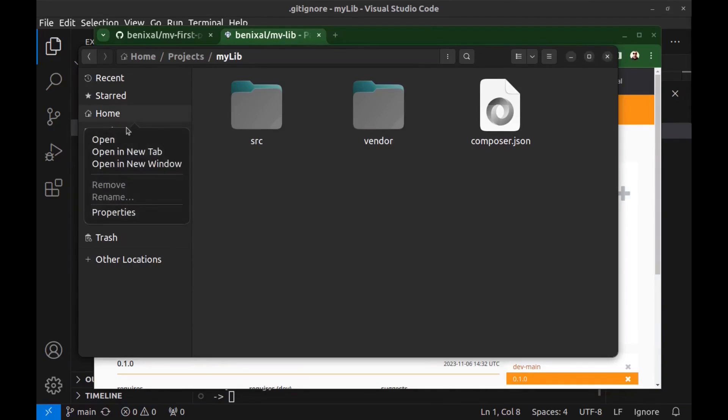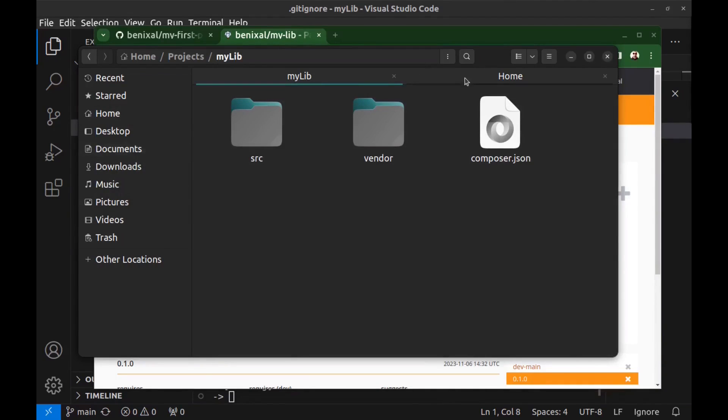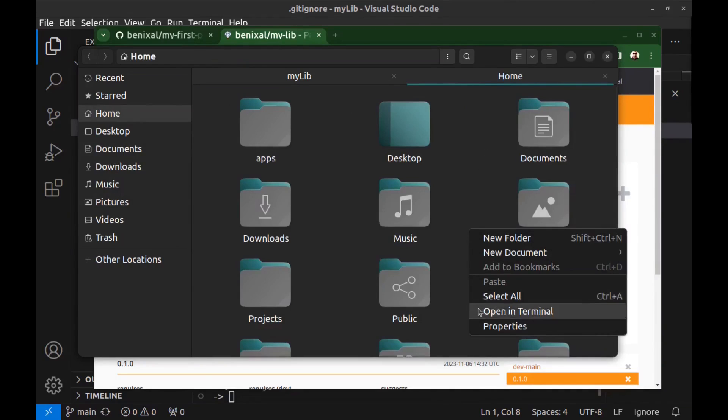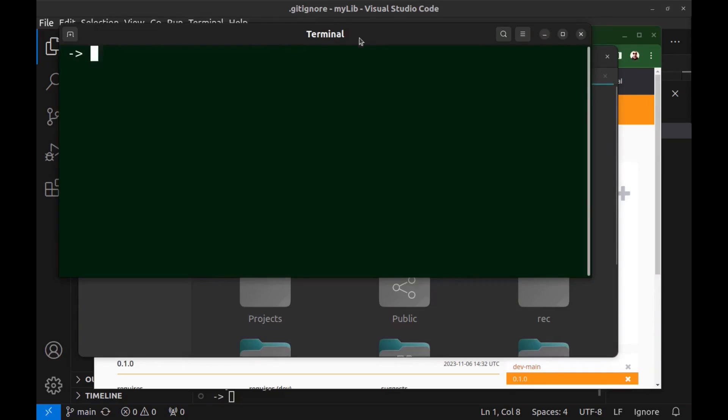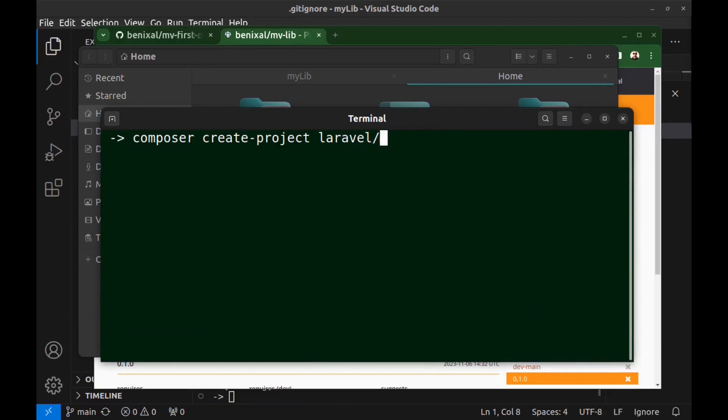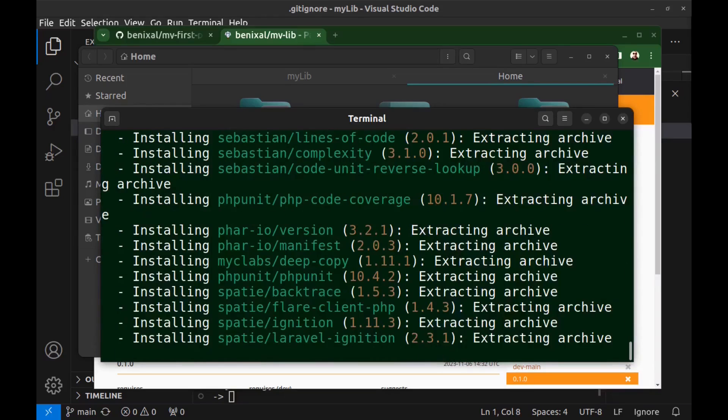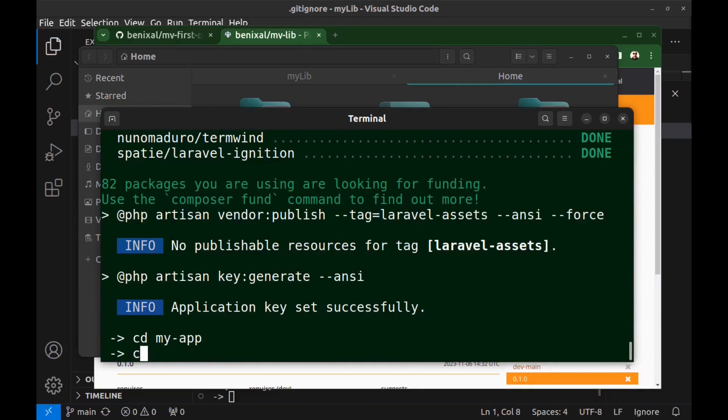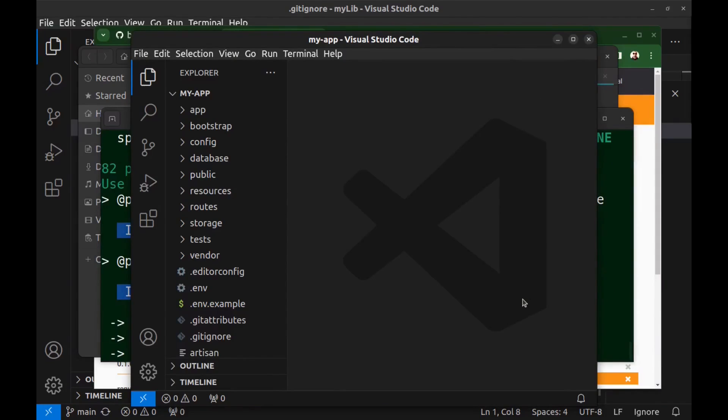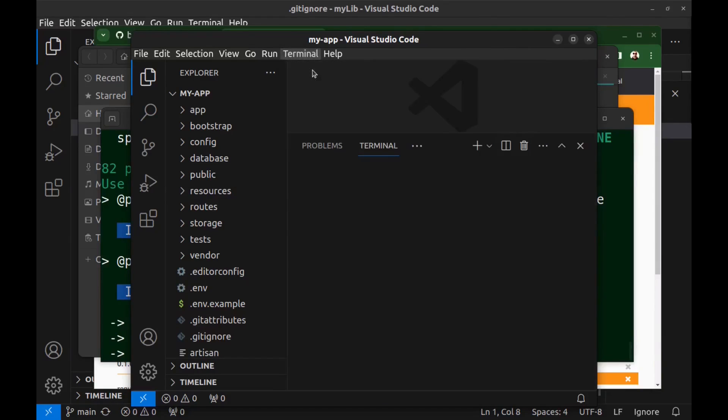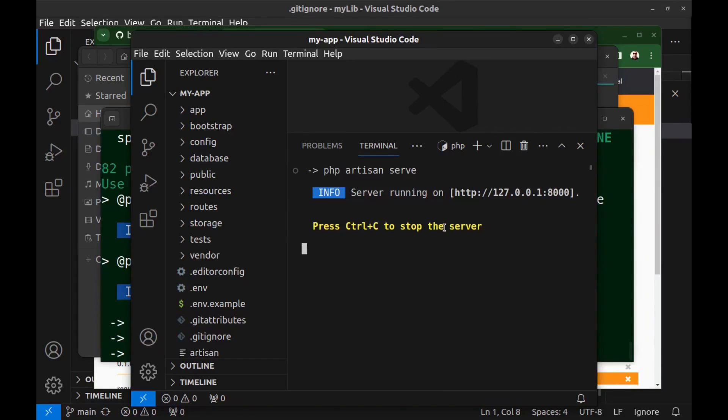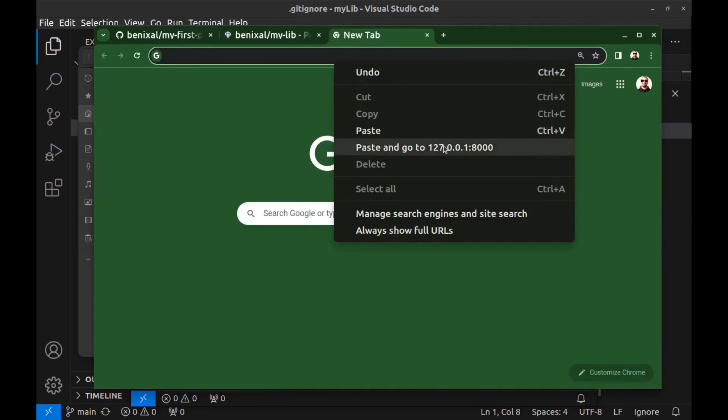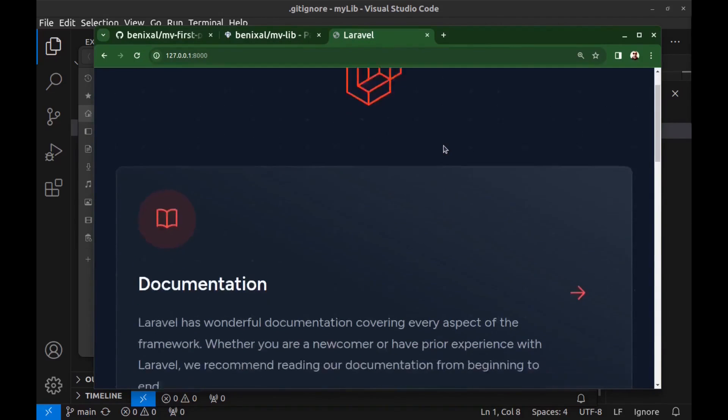I go to the home and here create a new Laravel project. Composer create project laravel slash laravel my-app. Go to the project directory and open VS Code. Here is our Laravel project. Let's run it. Open a new terminal and run PHP artisan serve. Open it.